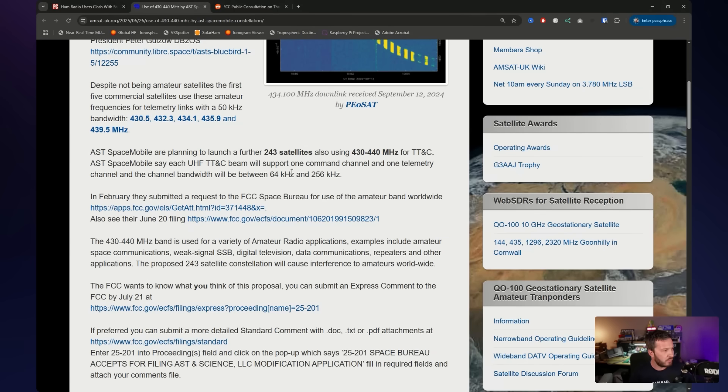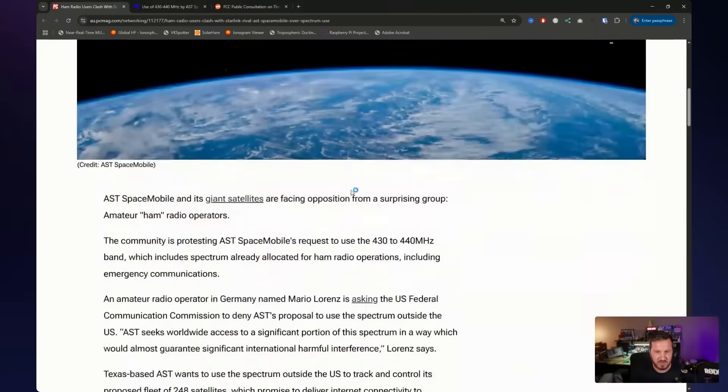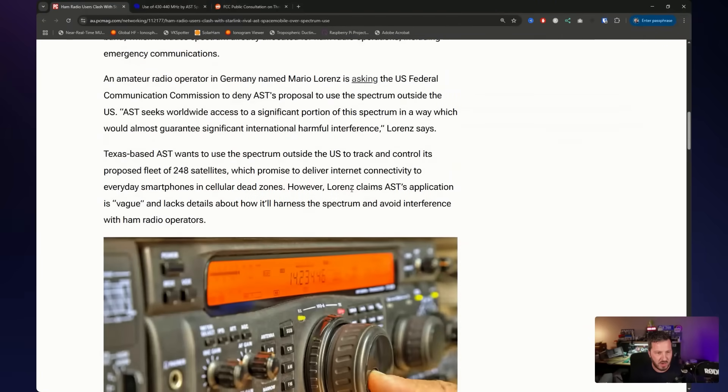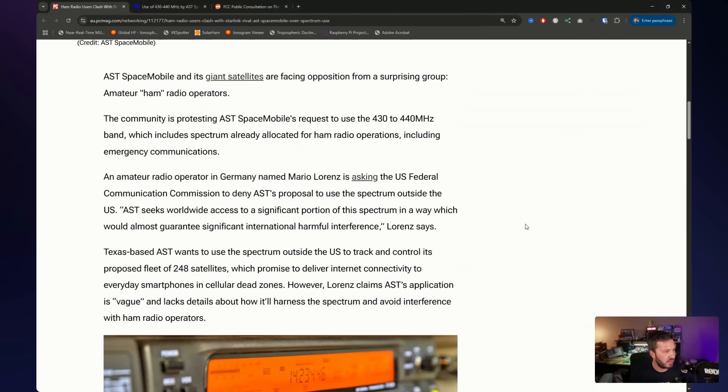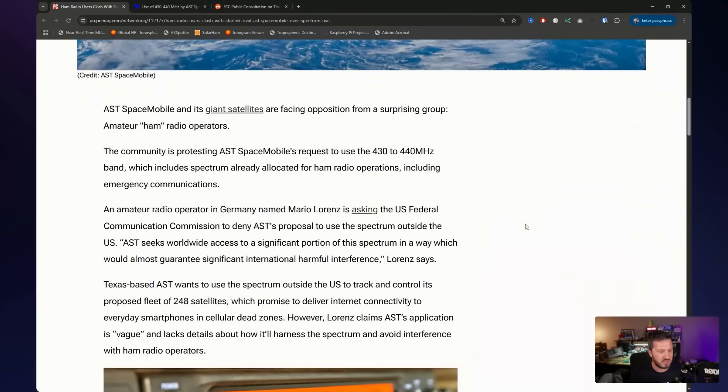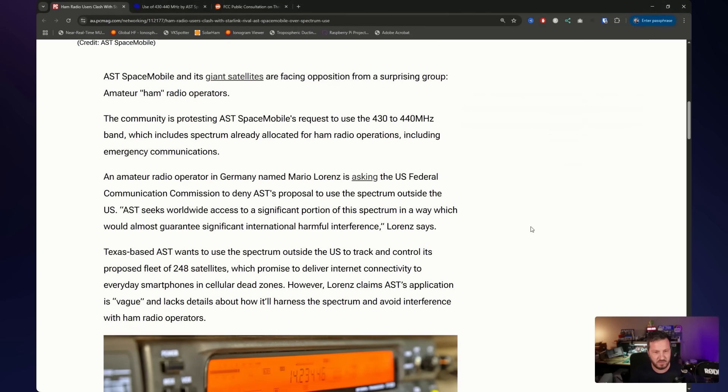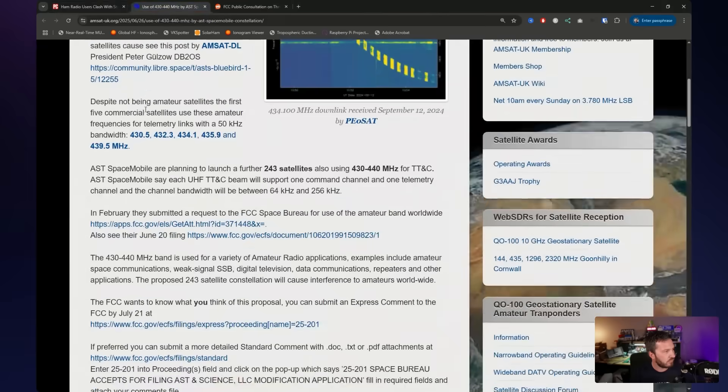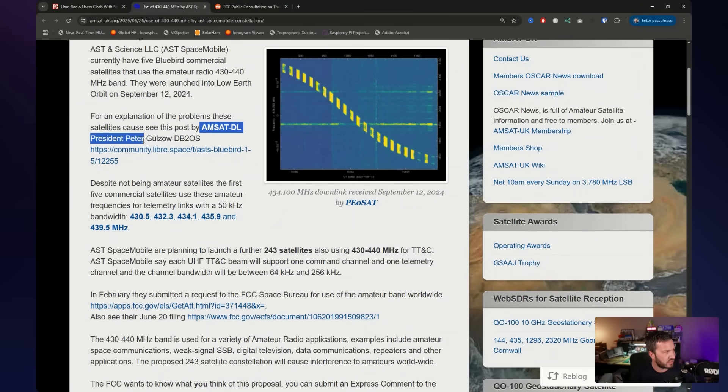So there's a couple of things that I read in this previous article. Mario Lorenz, he's a German ham. He has formally objected to the FCC. And again, I'm going to get into this FCC business in a little bit. He was speaking here that AST seek worldwide access to a significant portion of the spectrum, which would almost guarantee international harmful interference. And there's also been an analysis done here by the AMSAT DL president here, Peter Golzo, I hope I pronounced that right, DB2OS.